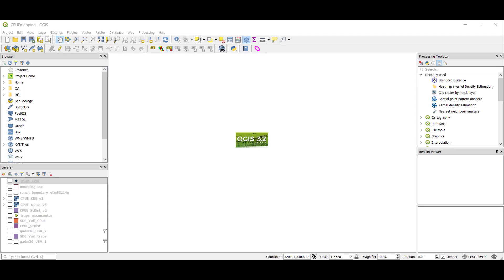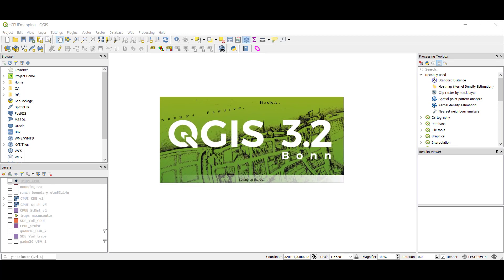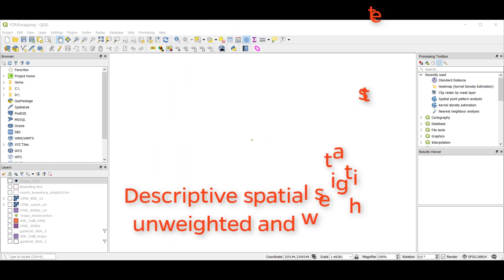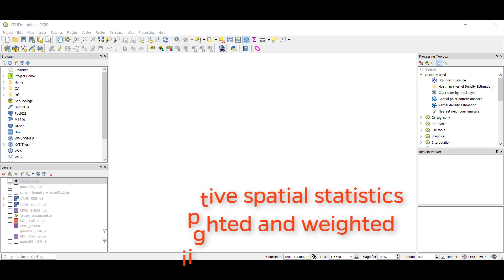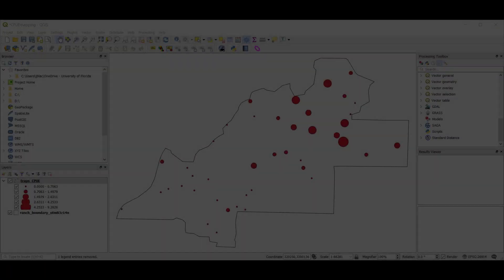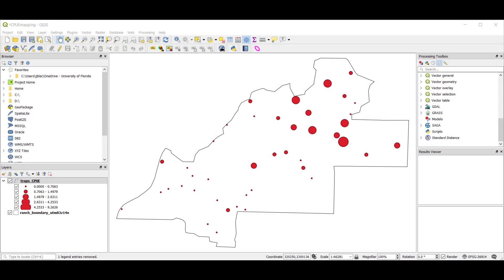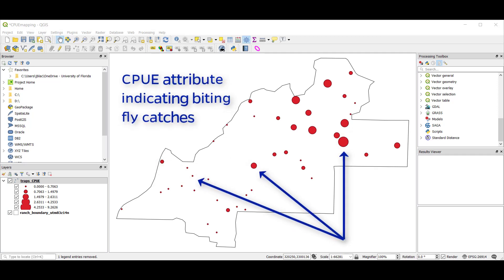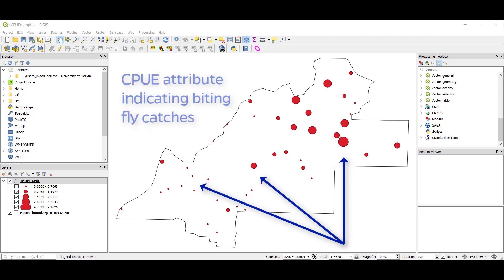In this tutorial, we'll use QGIS version 3.2.3 to run descriptive spatial statistics on both unweighted and weighted data. Our point pattern is a layer with 42 points, each representing a biting fly trap location on a study ranch, indicated by the polygon boundary. At each trap location, we have a catch per unit effort value, indicating the number of biting flies captured per decimal hour, illustrated here by a red graduated symbol.